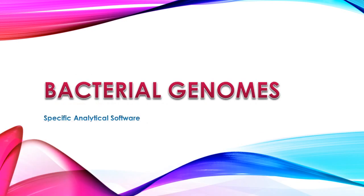In the next tutorial, we will be focusing on specific analytical software for the analysis of the bacterial genome. Thank you for watching.